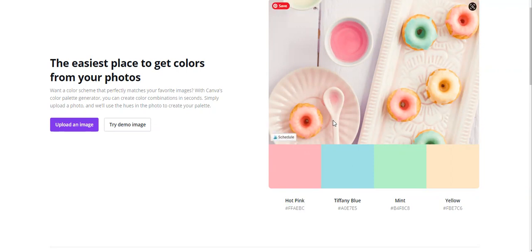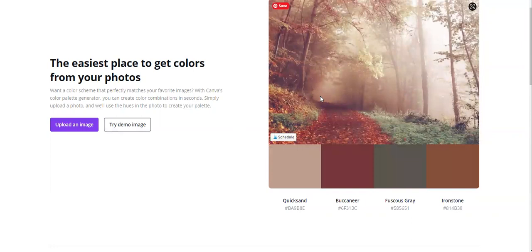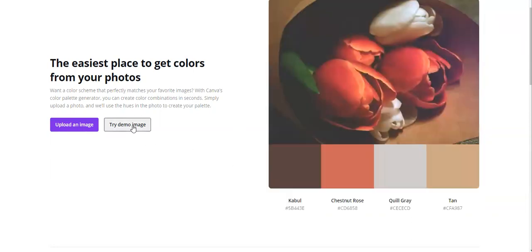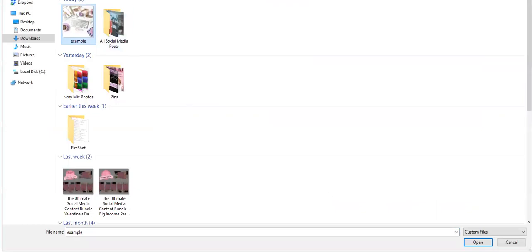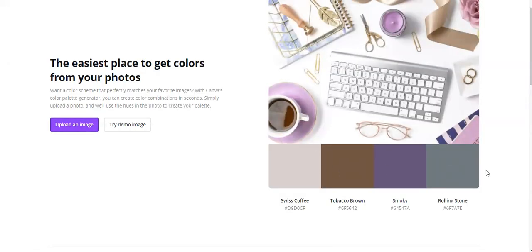Now if you don't like the colors, even though they're beautiful, let's say you want different colors — just click 'Try Demo Image' and it's going to show you a different image with different colors. You can just go browse and see what you love. But if you already have an image that you fell in love with, fell in love with the colors, then just upload that image. This is going to be an example — so these are the colors from this image that go very well together.